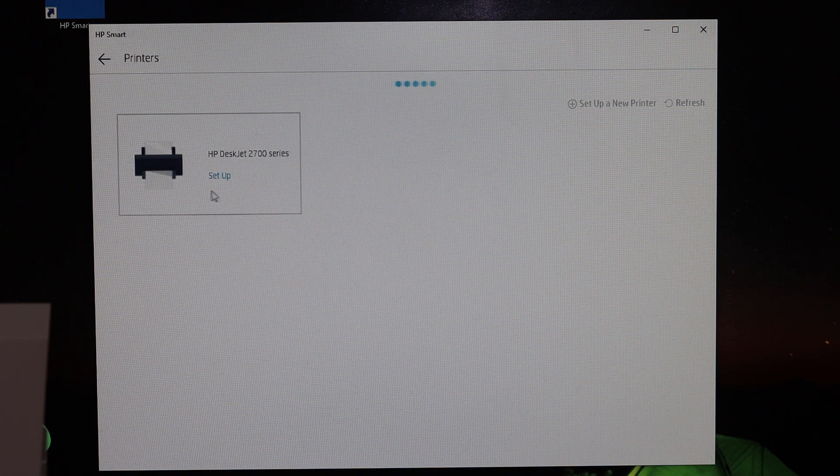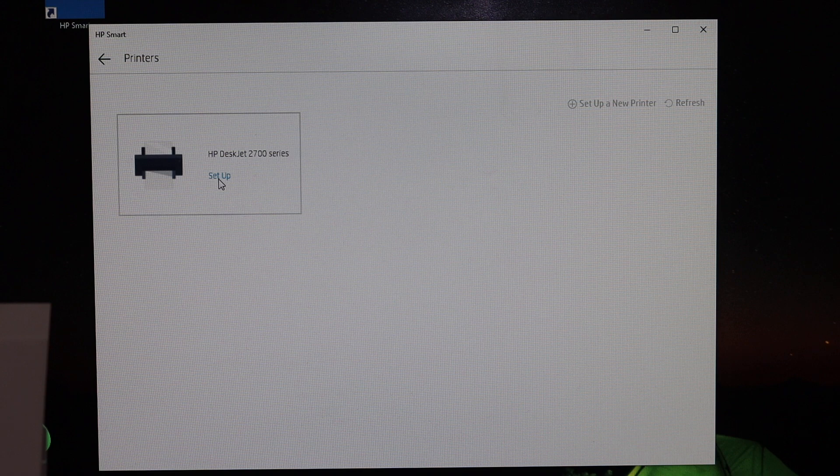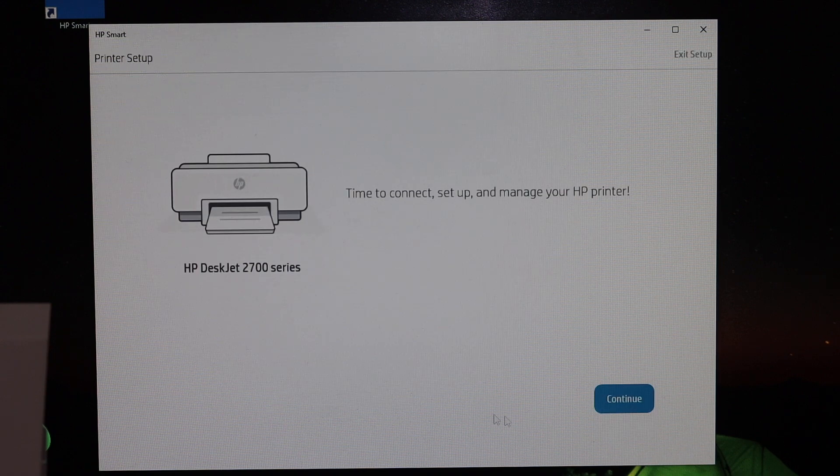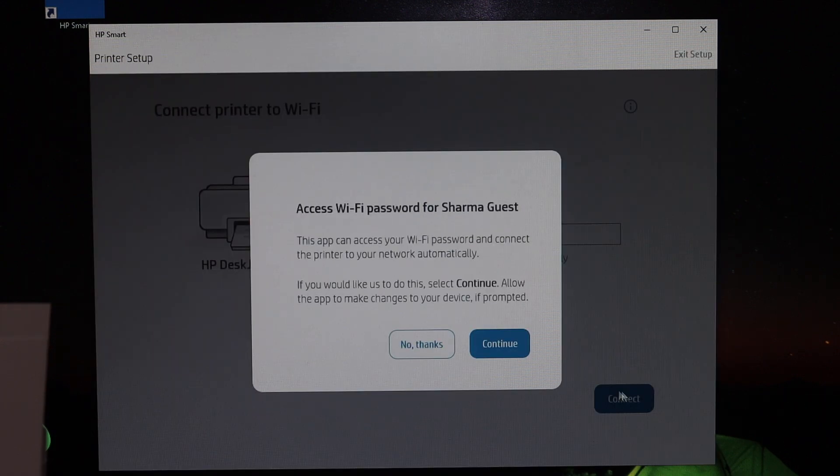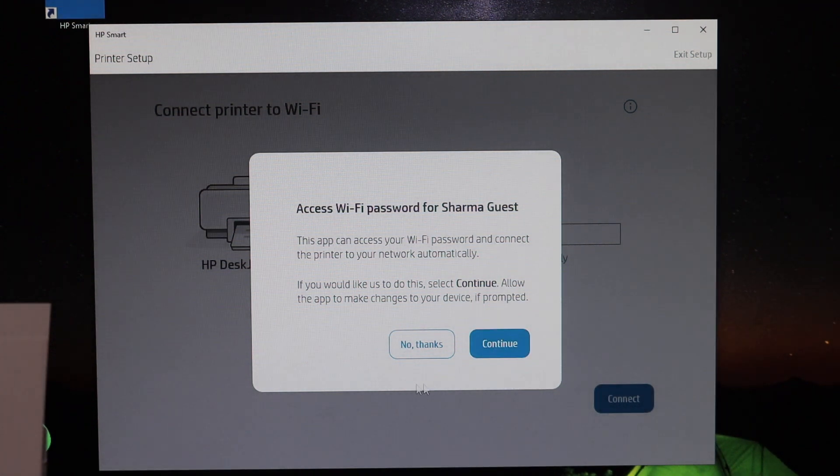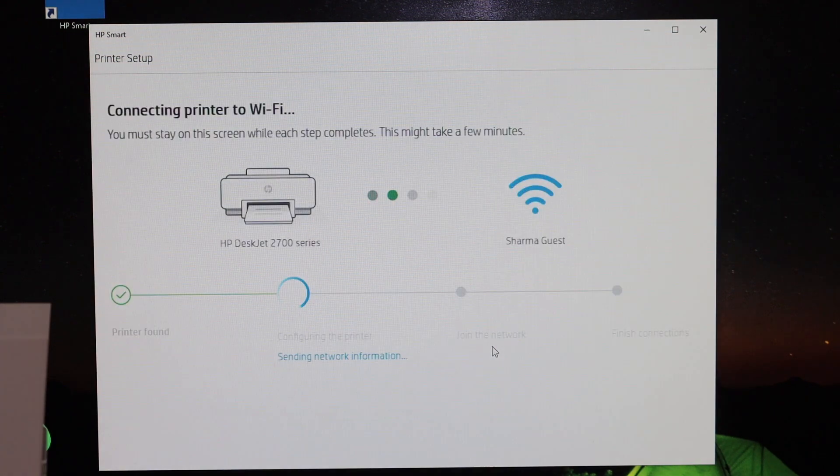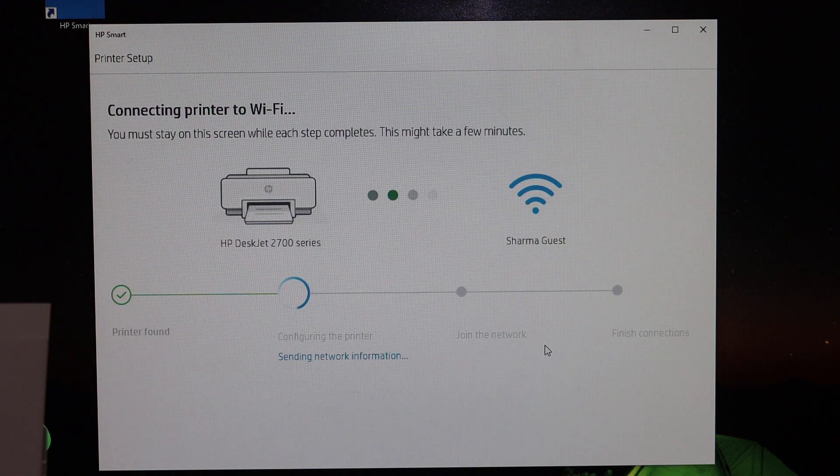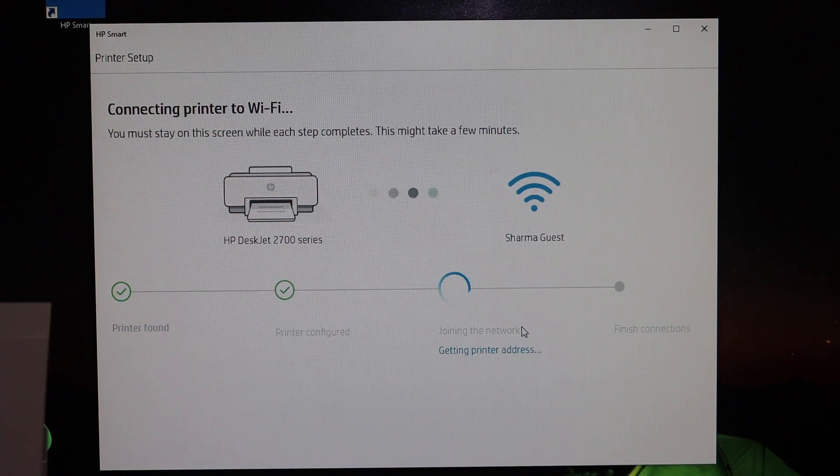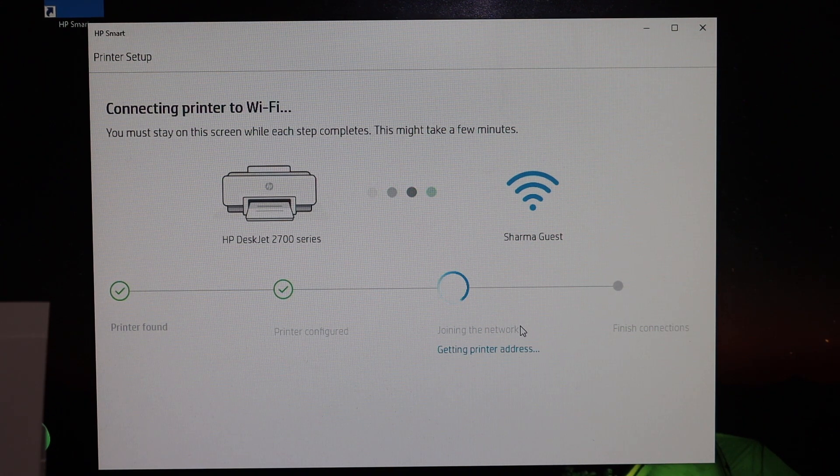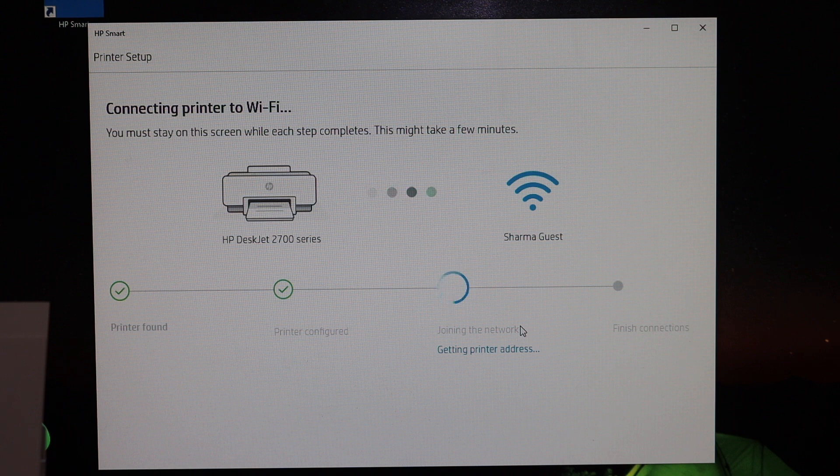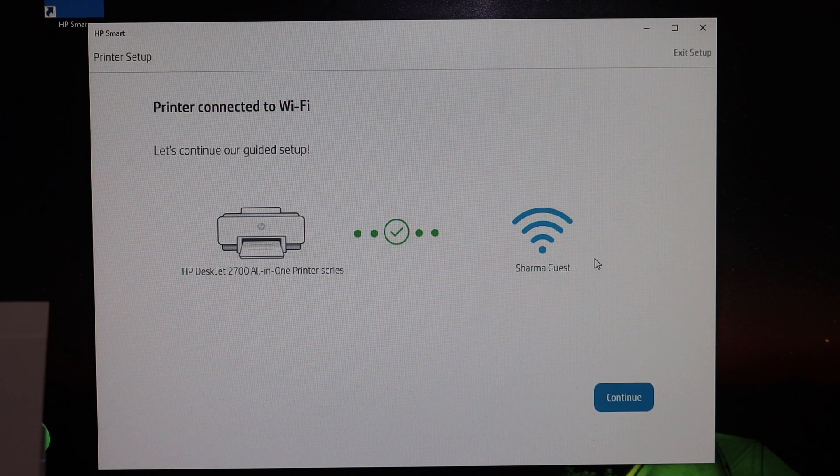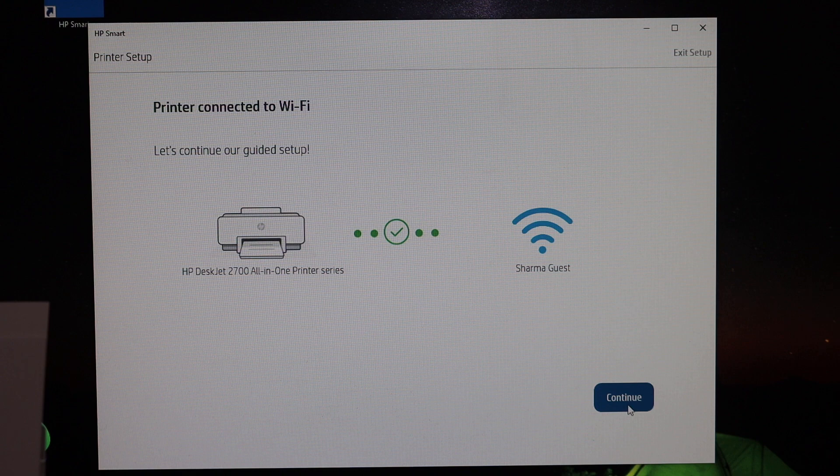Click on 'Continue.' It will access the password of your Wi-Fi network automatically, so click on 'Continue' again and wait for the printer to connect to your Wi-Fi network. Then you should see that the printer is connected to the Wi-Fi. Click 'Continue.'